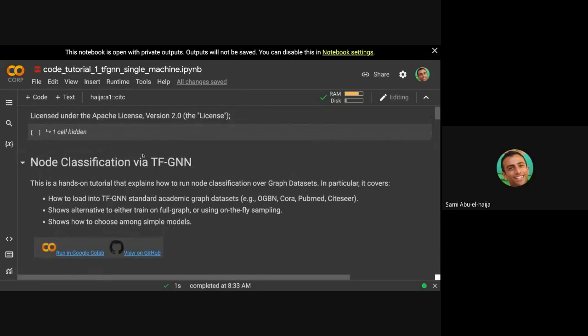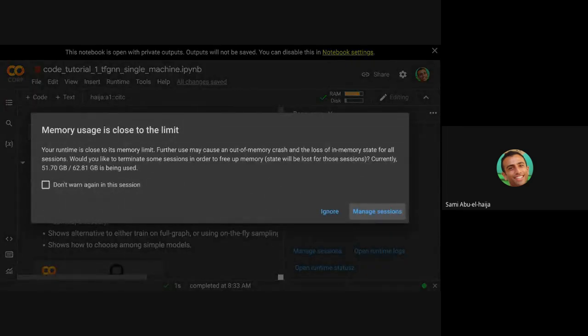Now we're going to present the code you need to do for training node classification. The next tutorials will be on graph classification, and the third one will be how you train on super large graphs.